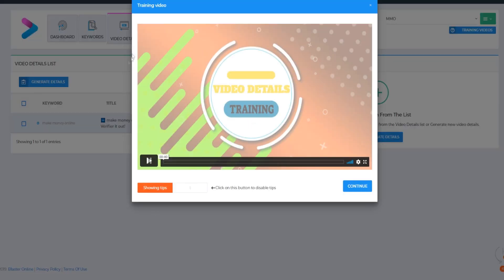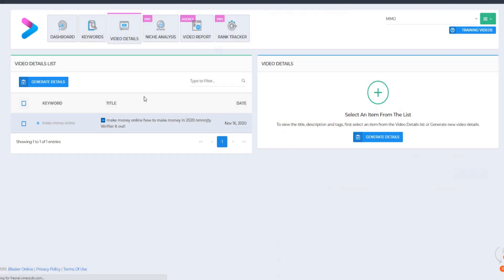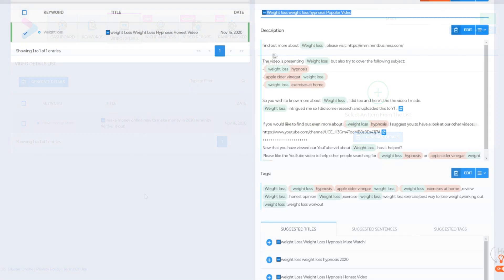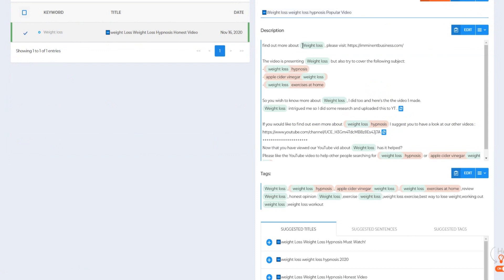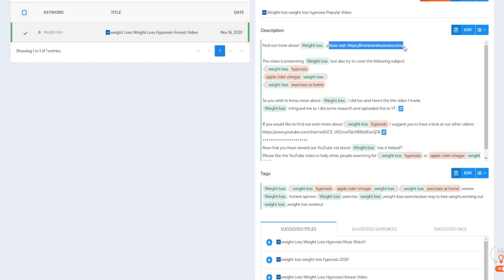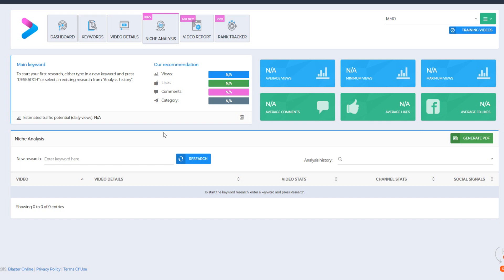The video details feature spits out a bunch of information — it creates a done-for-you title, a done-for-you video description, and a done-for-you tags section. This is basically where you get started with the Vidly Standard plan.